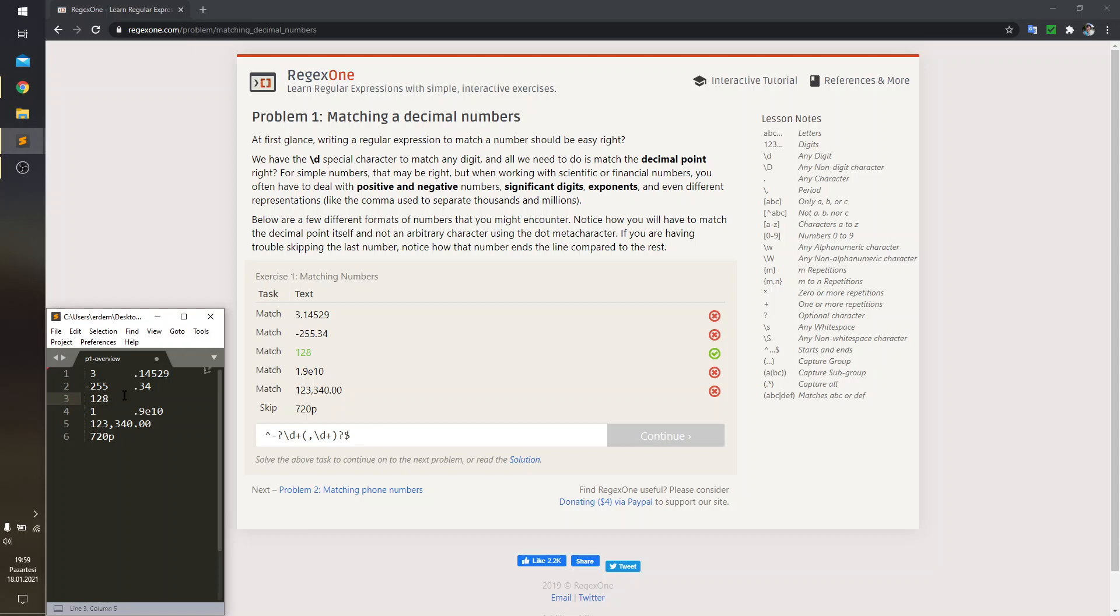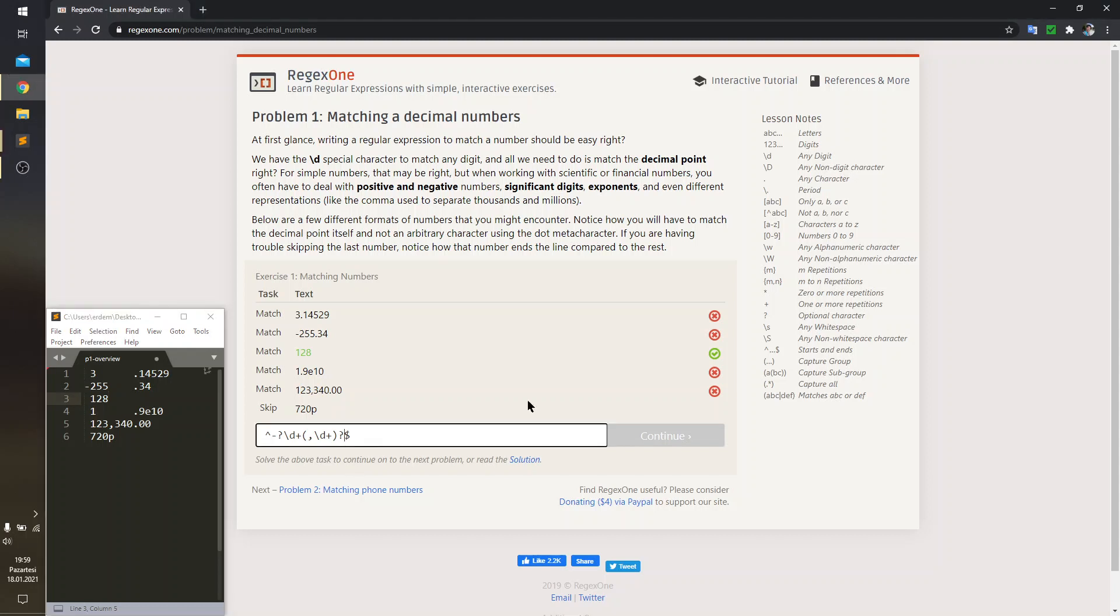So, the period catch will also be an optional catch. I'm just going to insert another parentheses here and I'm saying this catch is optional.